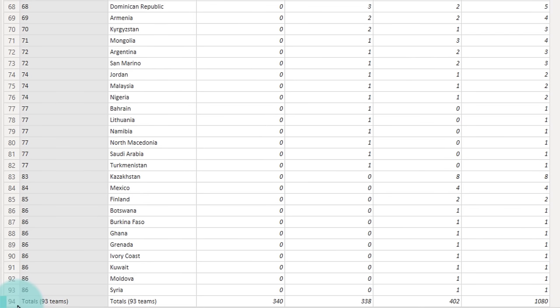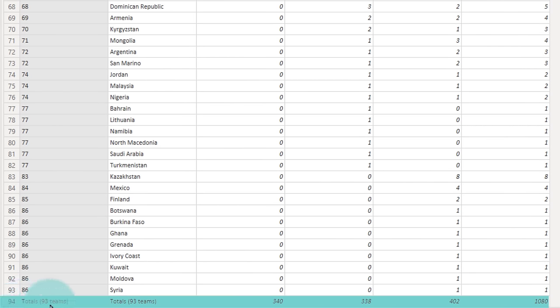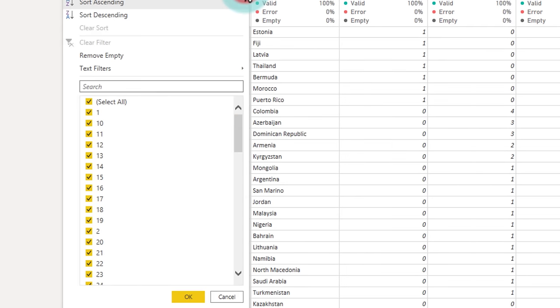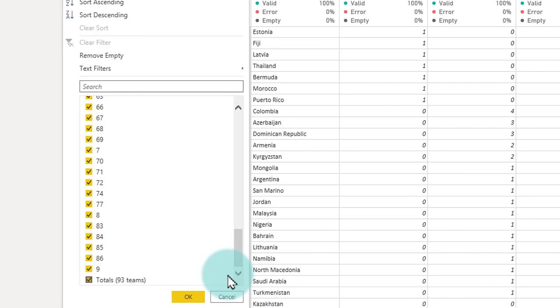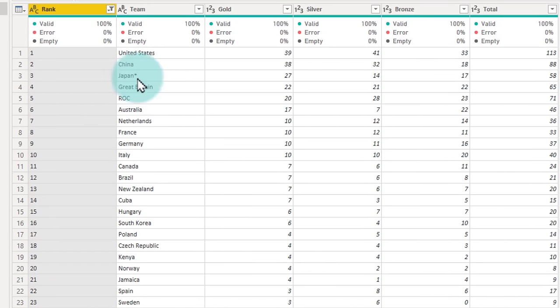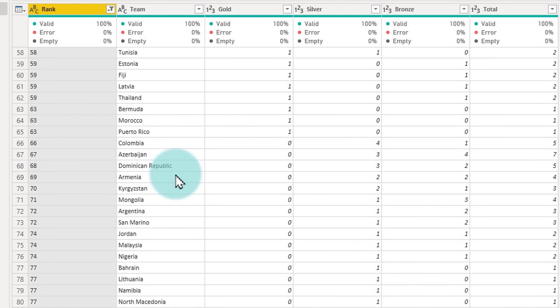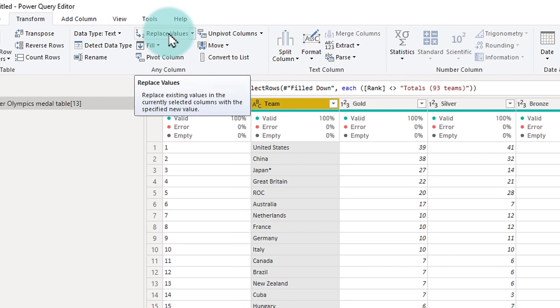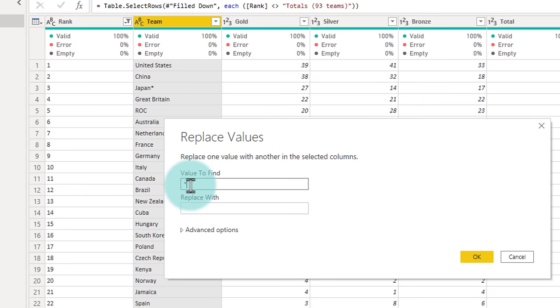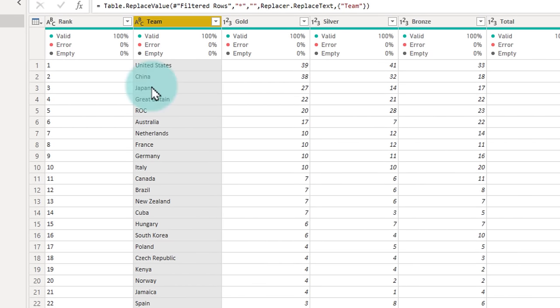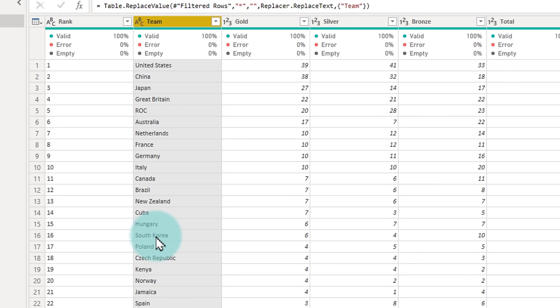Next up, we notice that there is a total row at the bottom and this is not required for our analysis. So I'll go to the rank, go all the way and uncheck the total row. Also, we would like to remove any asterisks next to the country name. So we'll select the team column and then click on replace values and we will say value to find is asterisk, replace with nothing. And that will add an extra rule saying that if there is an asterisk, it should be replaced.